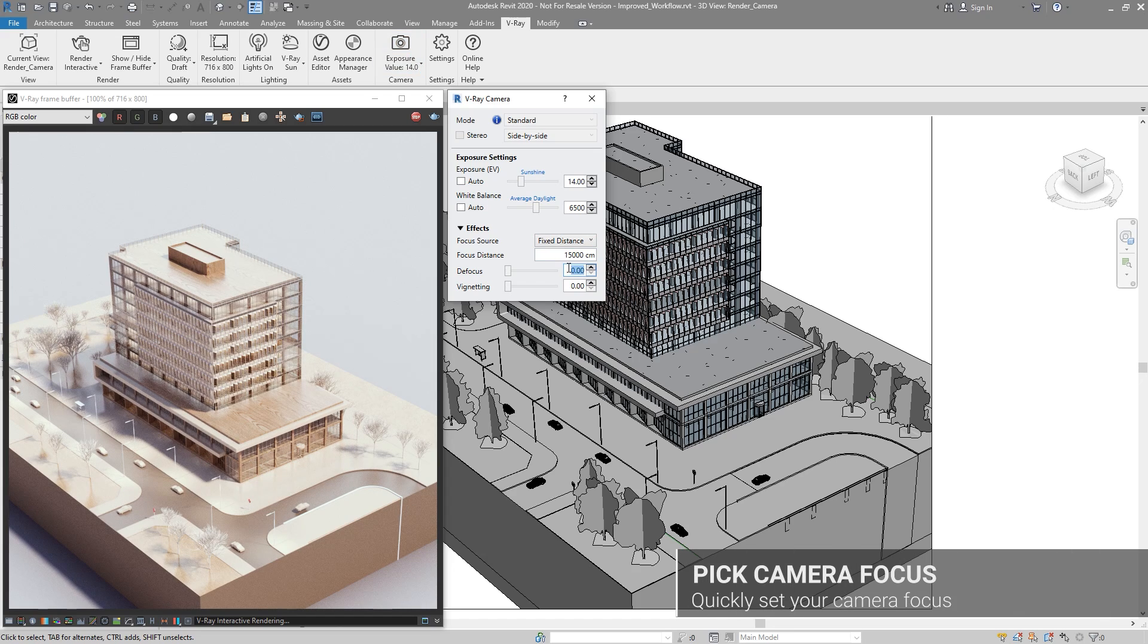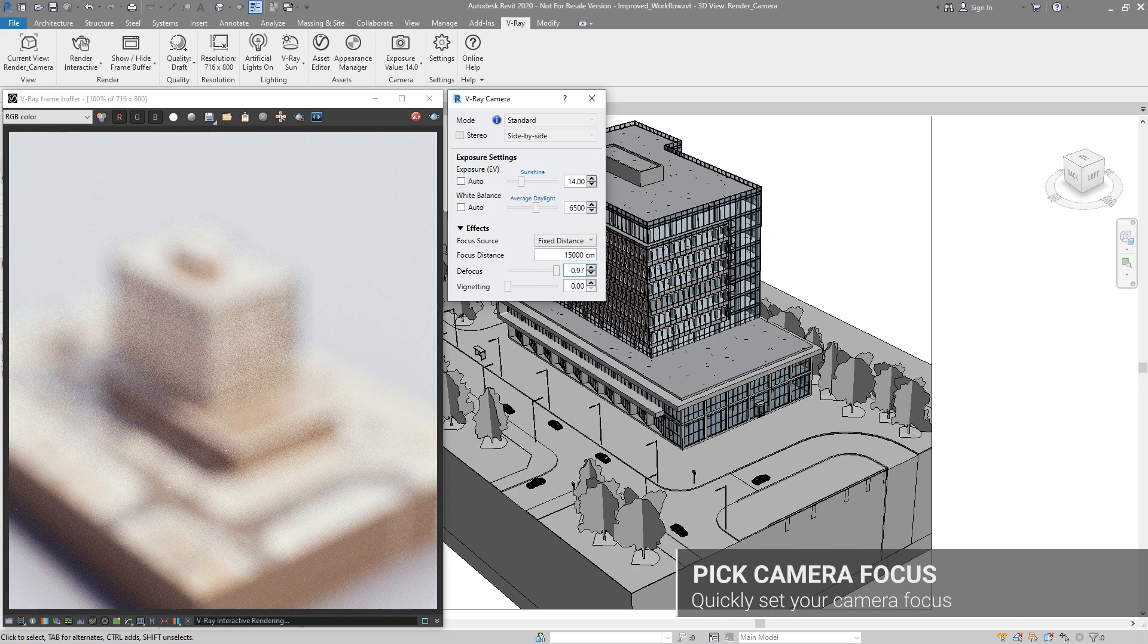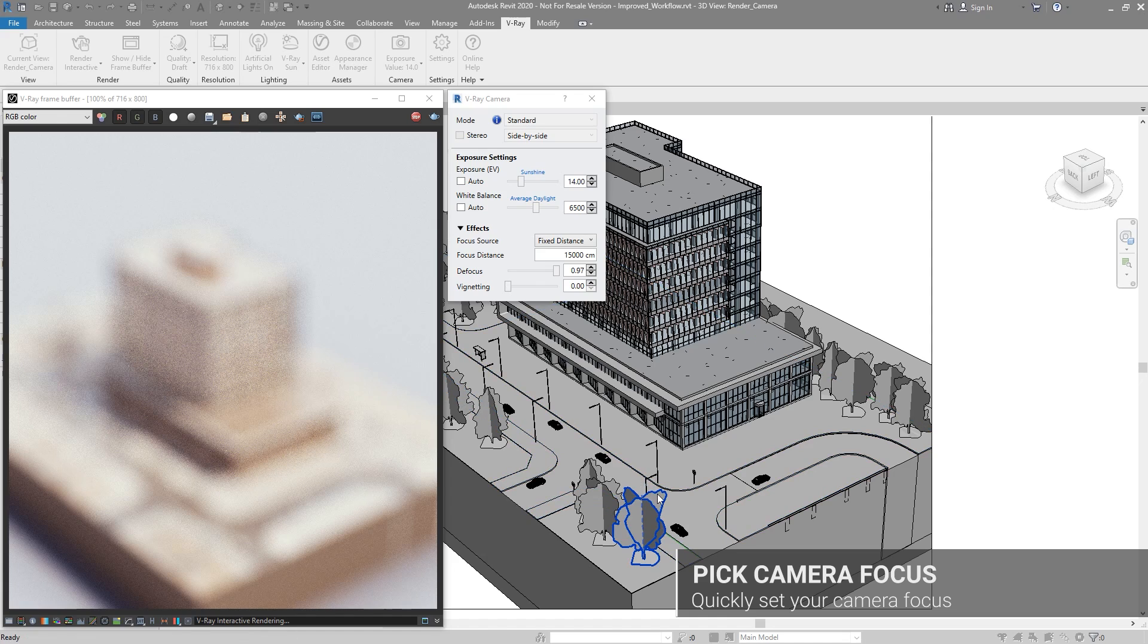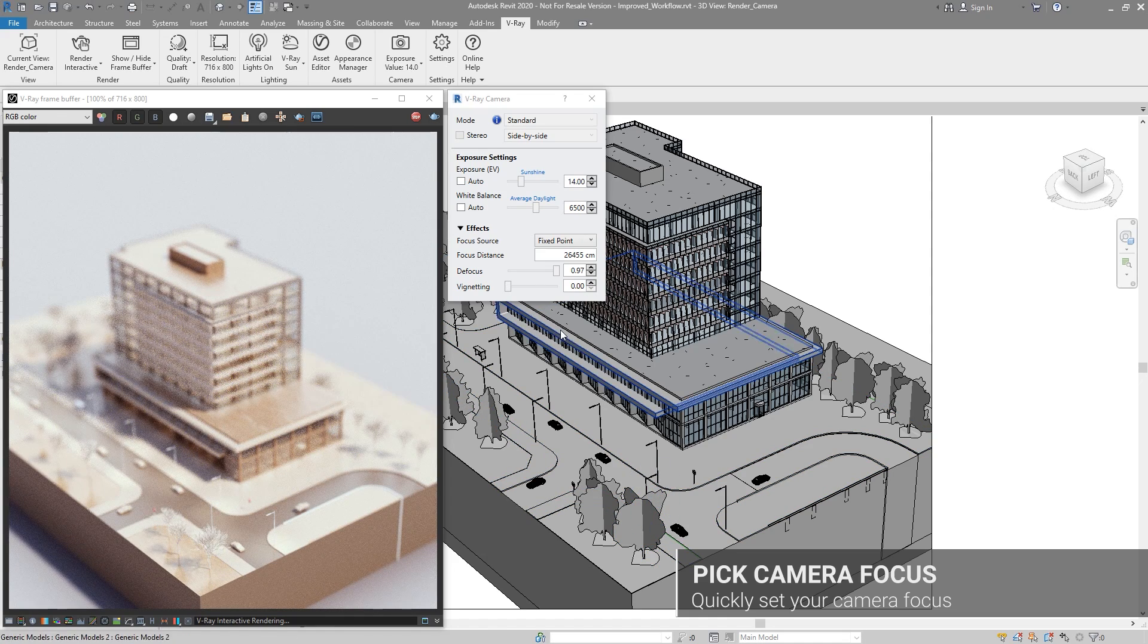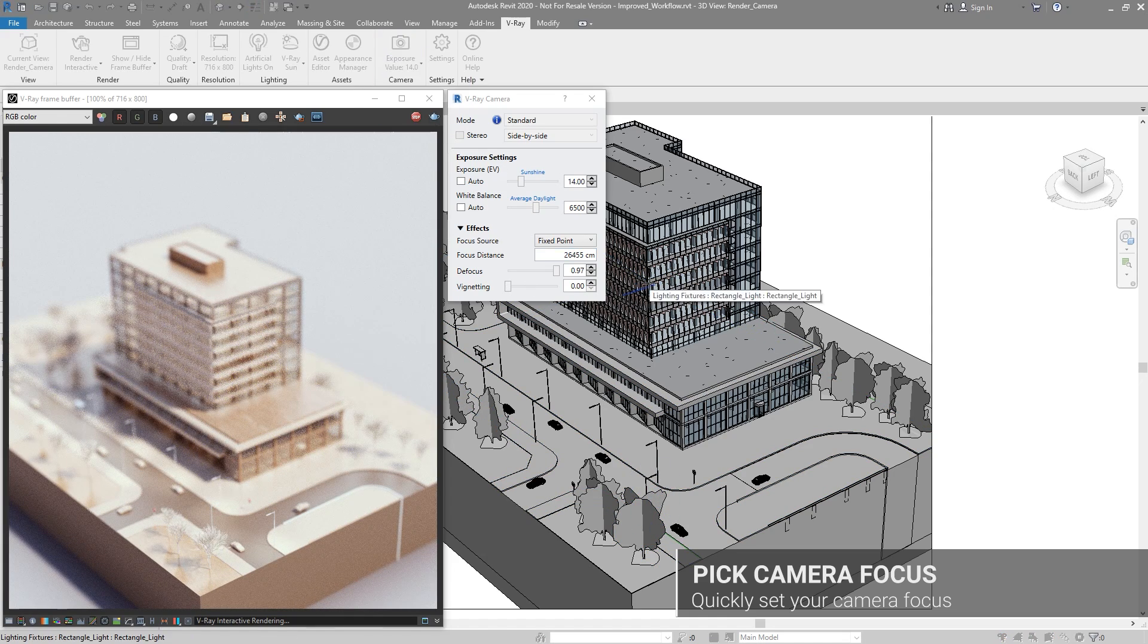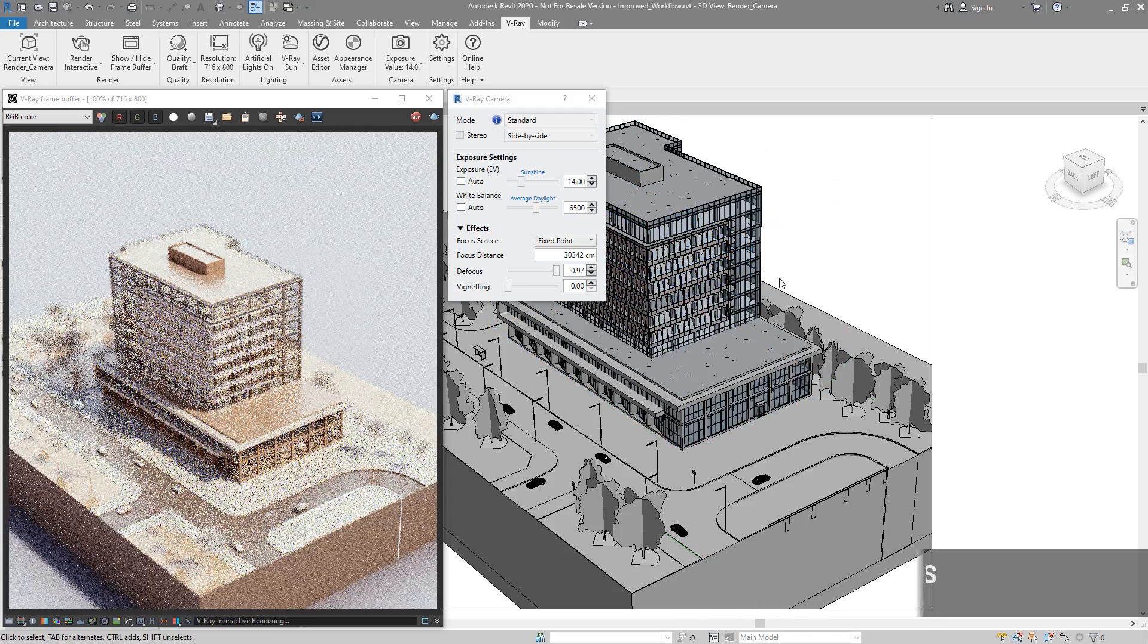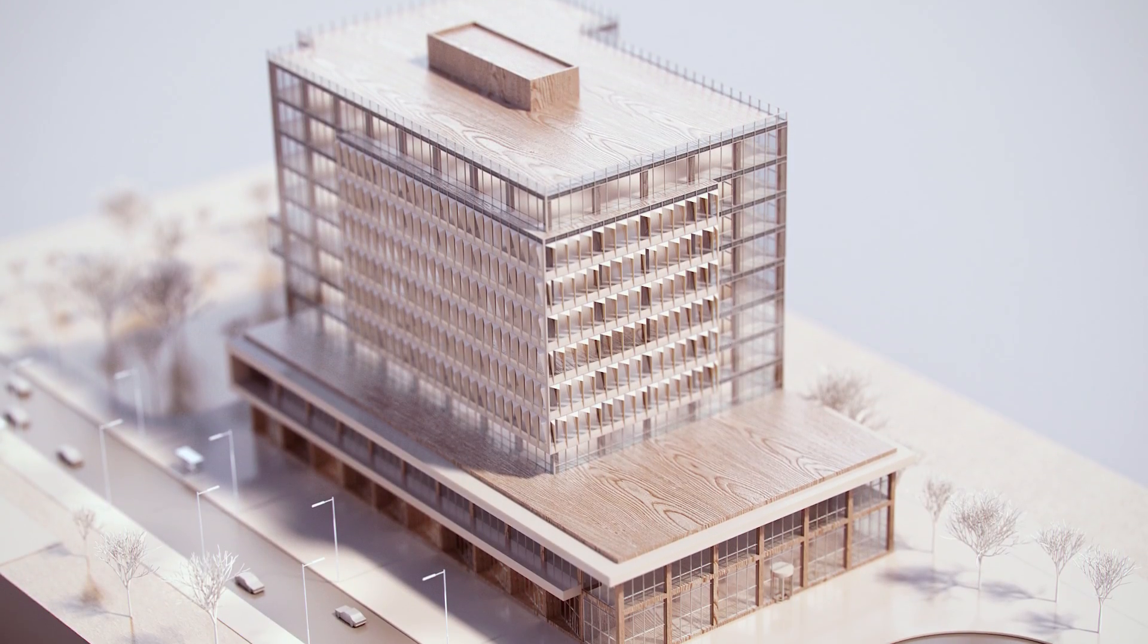Another handy new feature is the ability to quickly set your focus point. Instead of measuring the distance from your camera to the object and jumping around Revit views, simply pick an object in the Revit 3D view, and it will automatically appear in focus when you render.